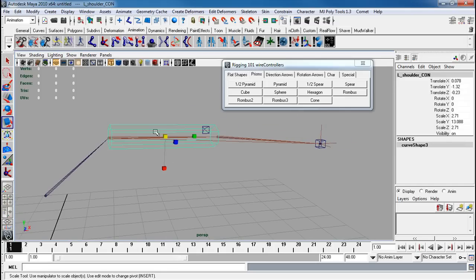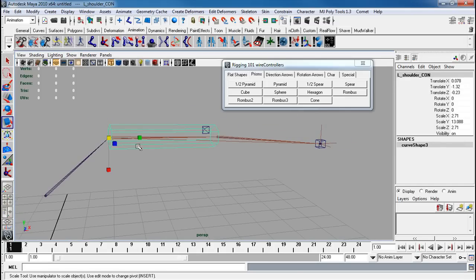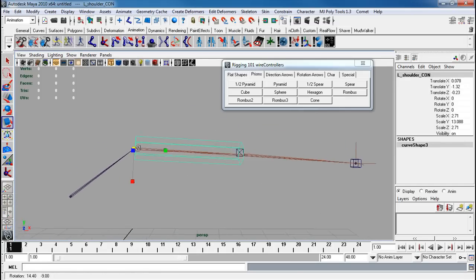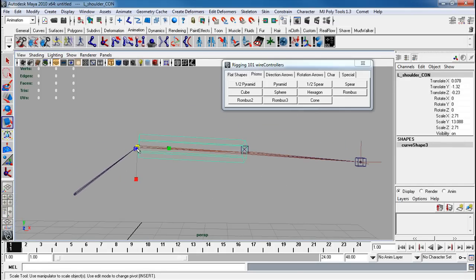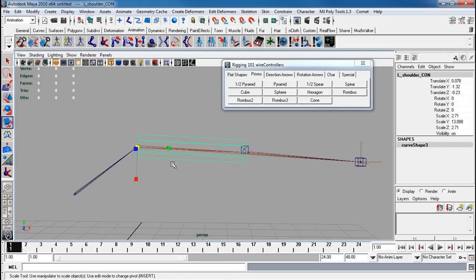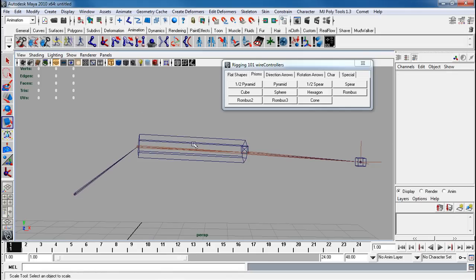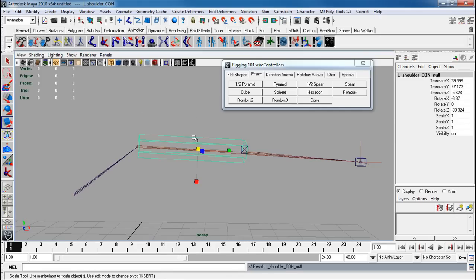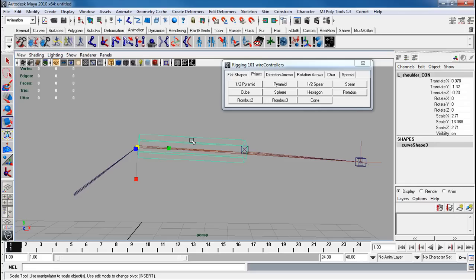Now I'm going to take its pivot, holding D, V, and I'm going to snap it exactly at that shoulder joint right there. And I'm going to make sure I have the actual controller, not the null.